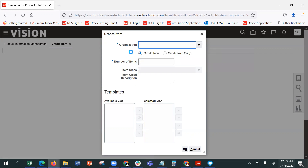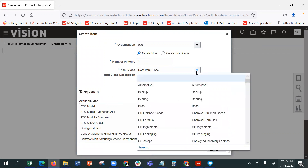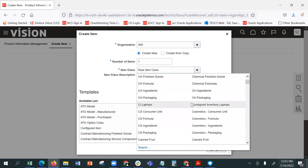We can either create a totally new item, or we can create from a copy of an existing item. You can make a copy of an existing item's item class, the group, group item to port, with automatic backup.